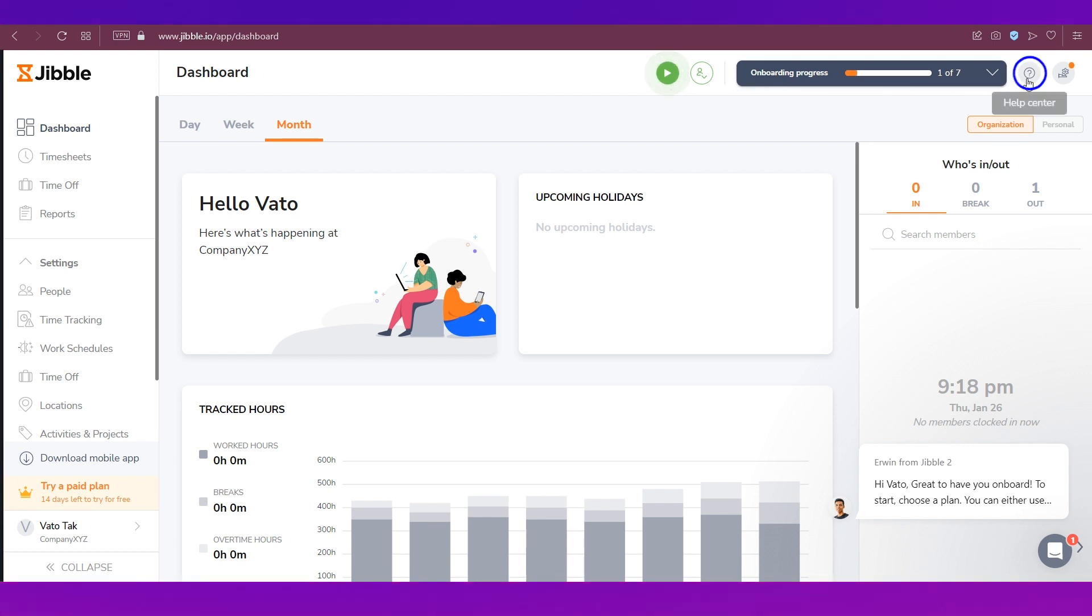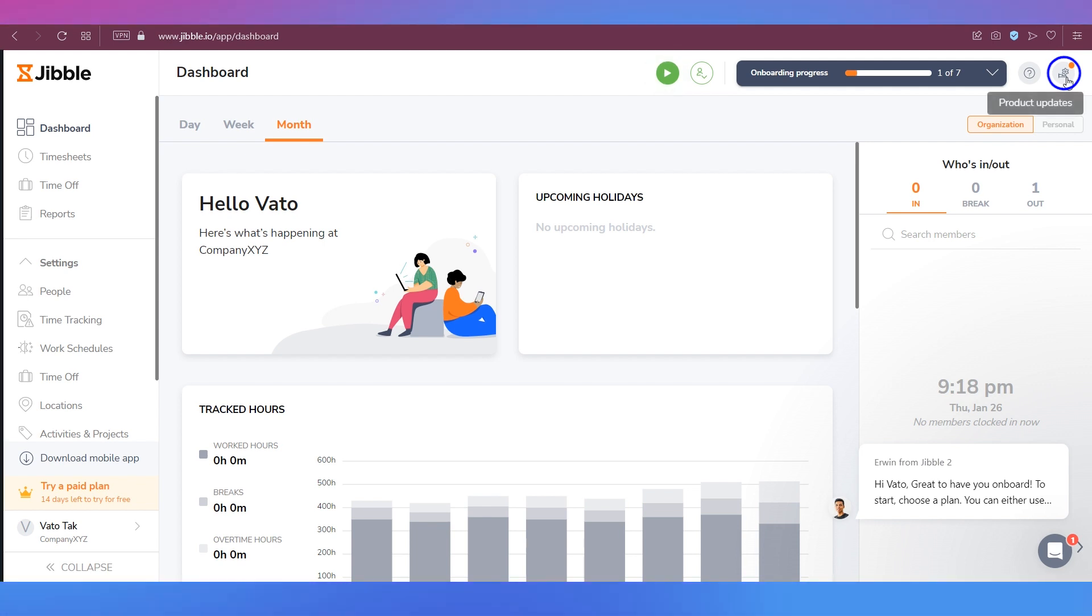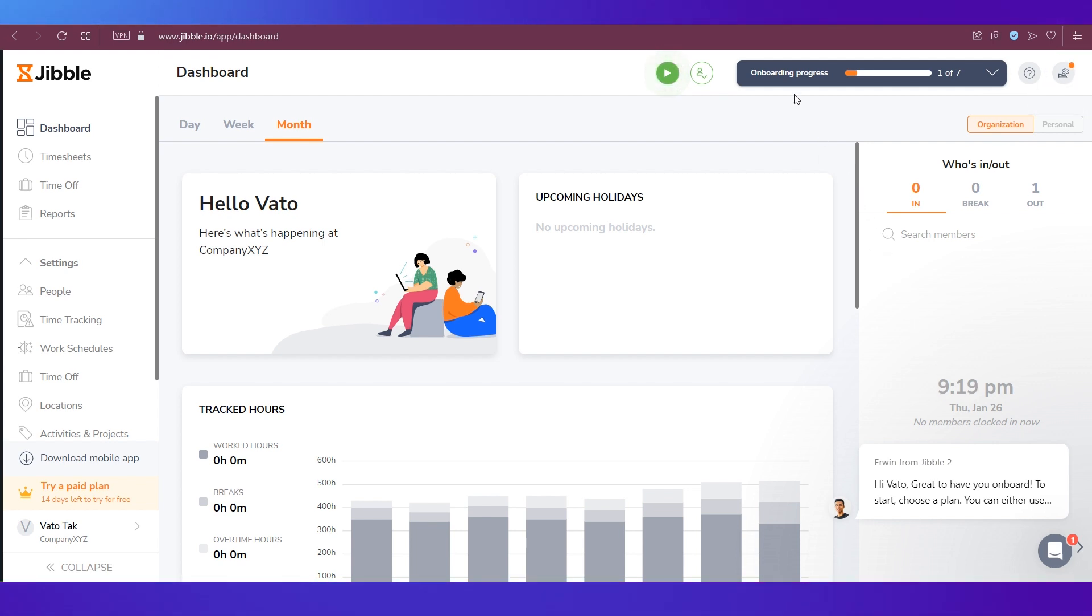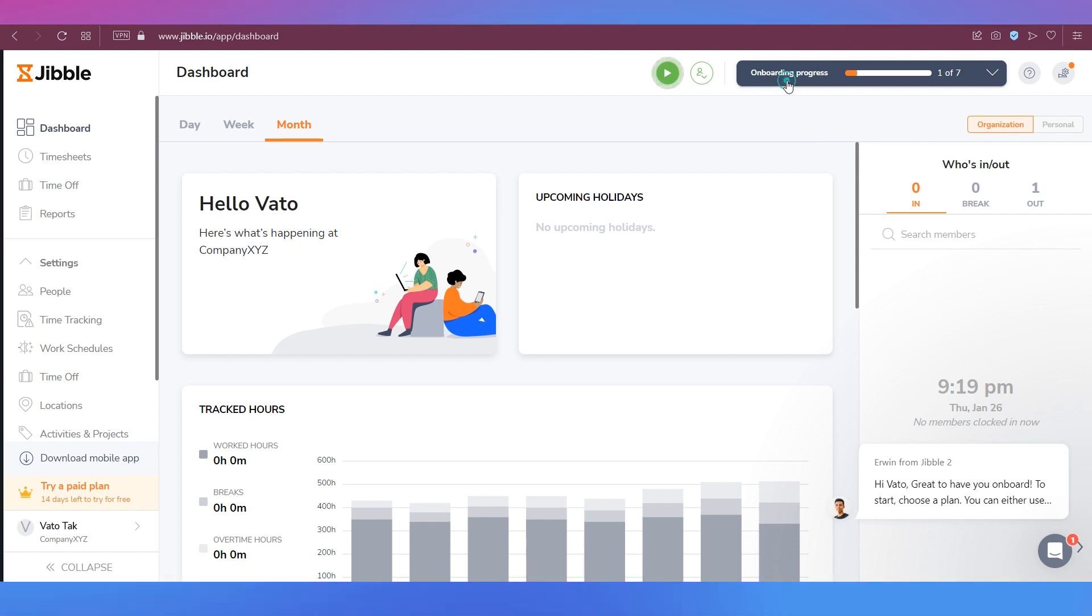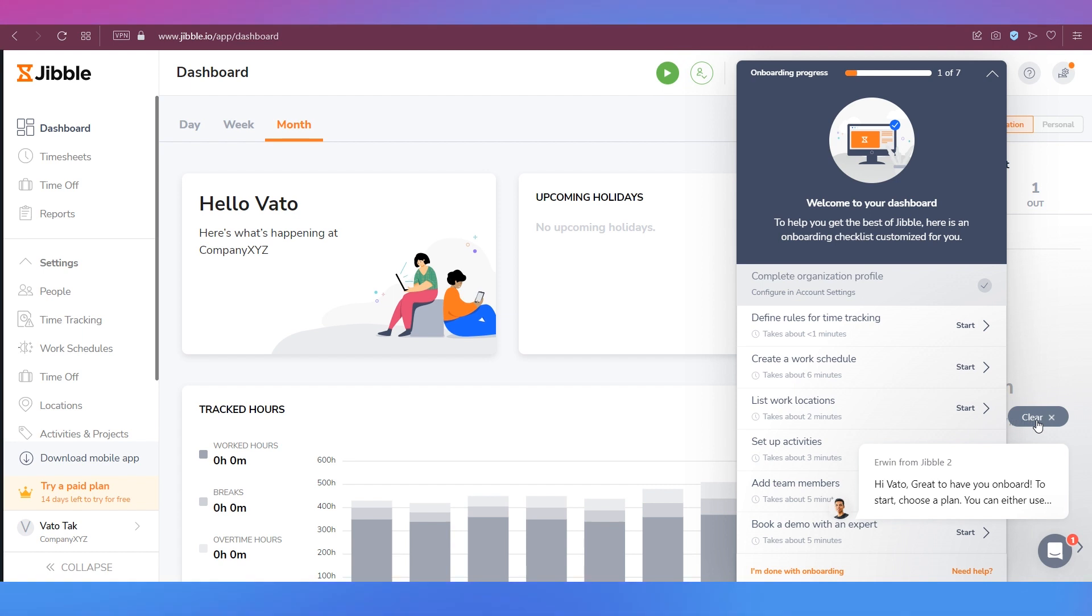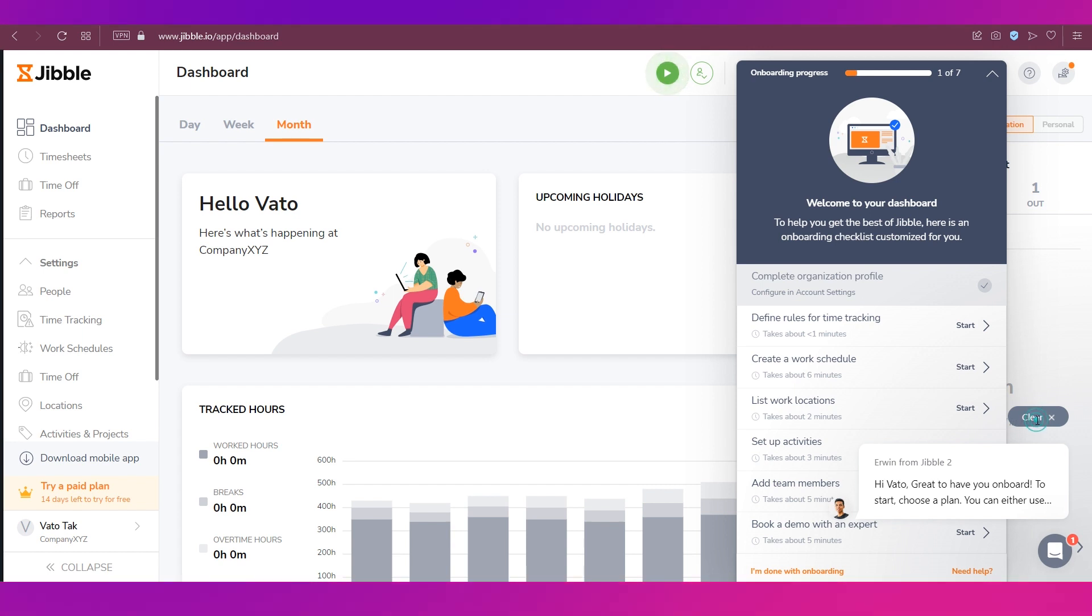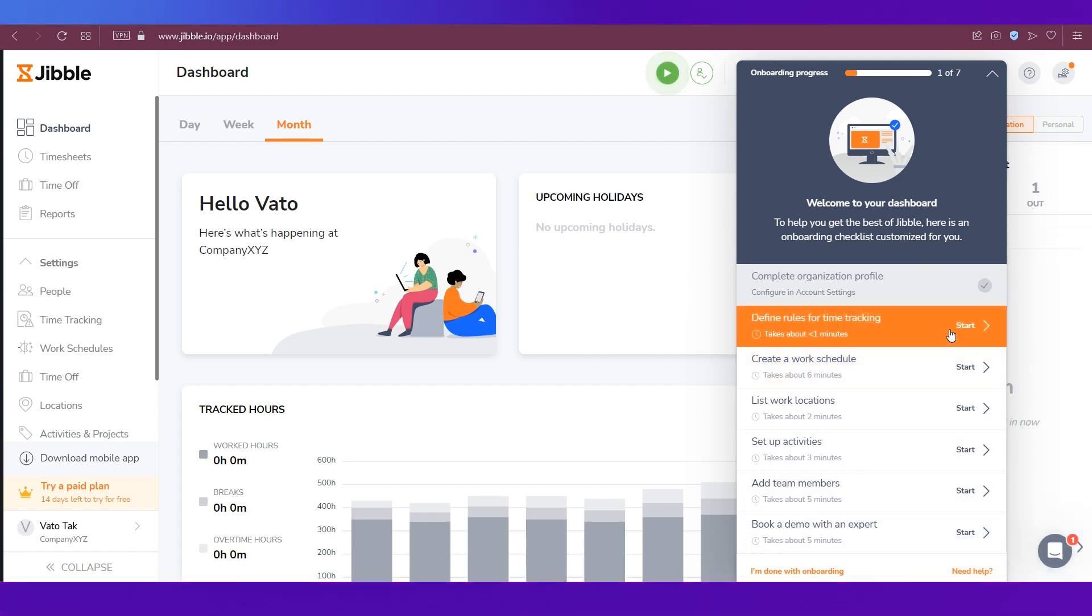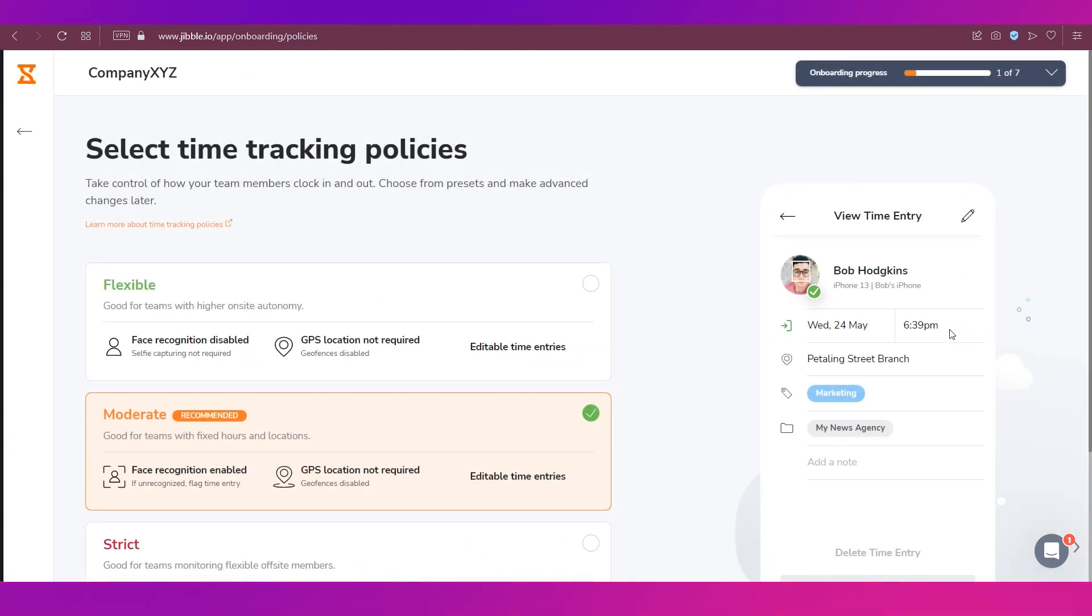Then is the help and support button and finally is the product update section. Now let's go and complete the onboarding progress. There are various steps over here, let's go ahead and start. Let's move this out of the way and click on Define Rules for Time Tracking.